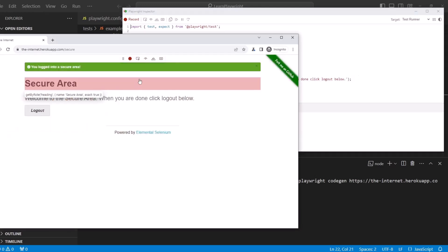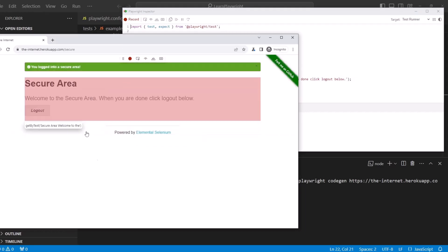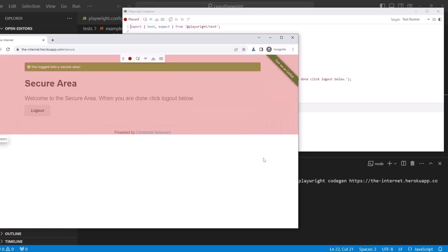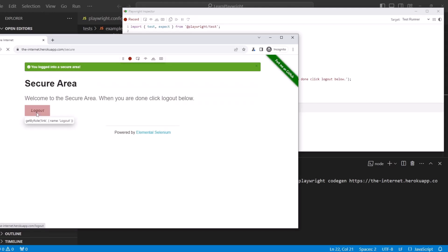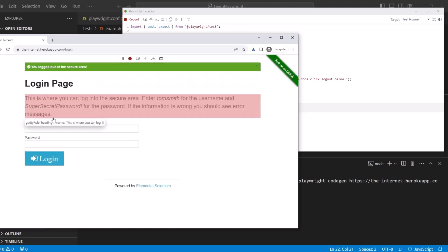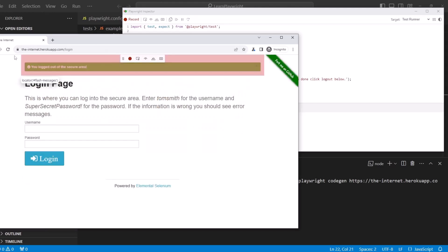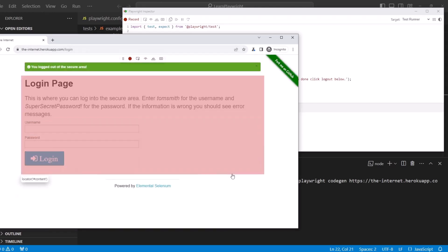The last thing is assertion of a value. We don't have value on this page, so let's hit logout.